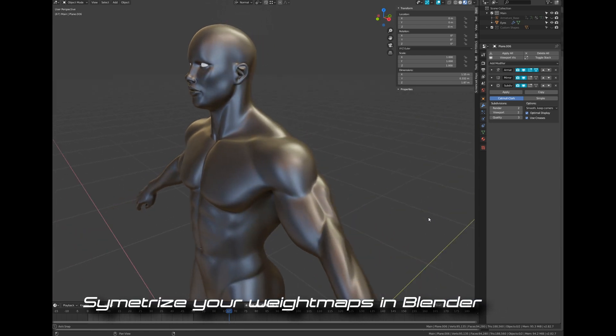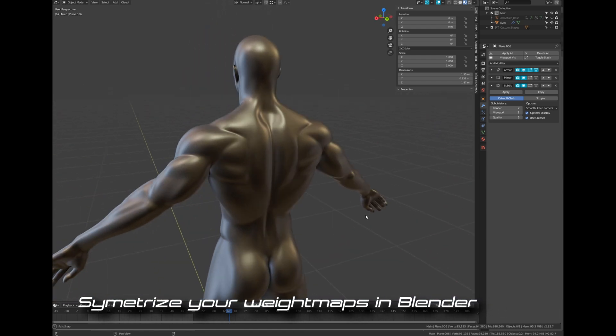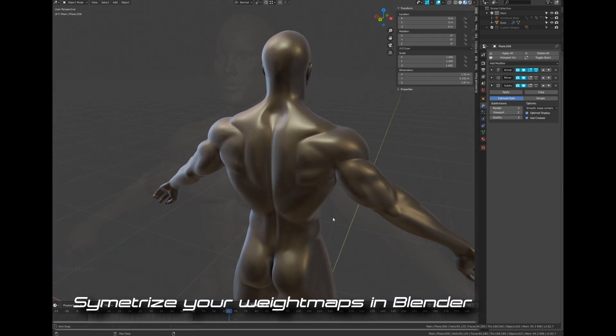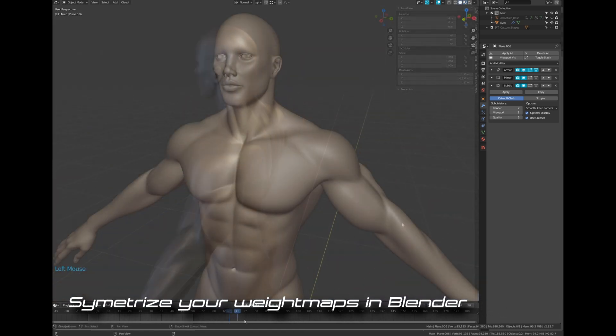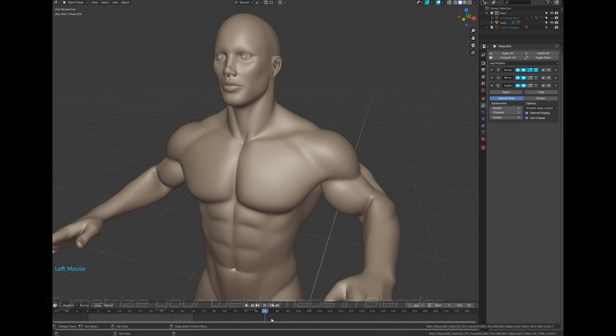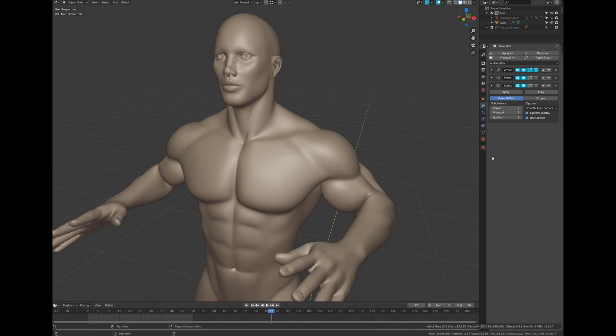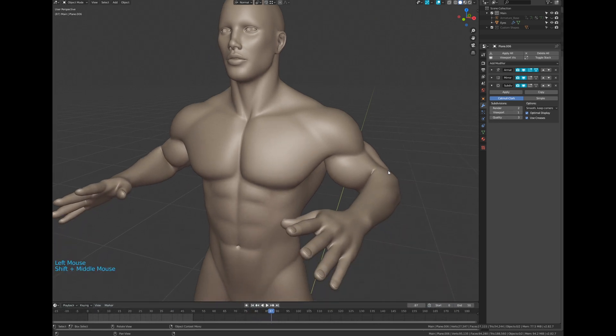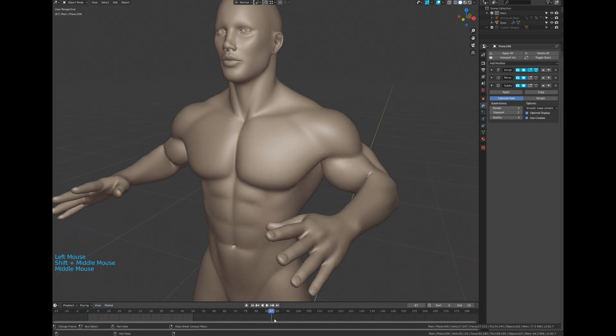So guys, I modeled this stylized character. He's quite muscular and I wanted to have pretty realistic and natural skin motion, at least for the most distinctive muscle groups.